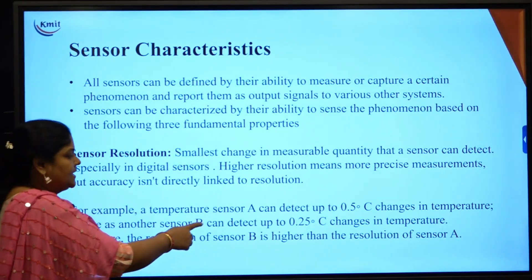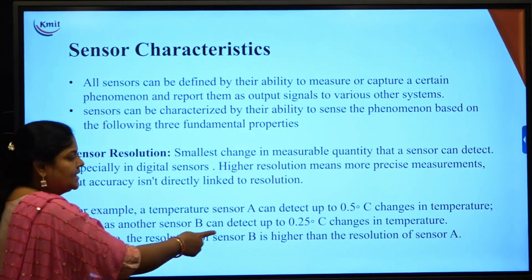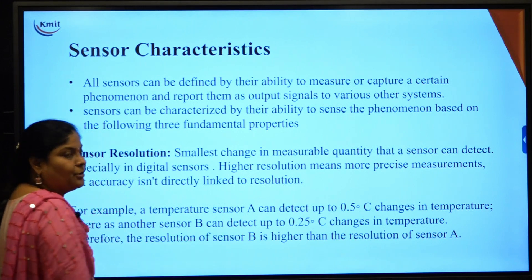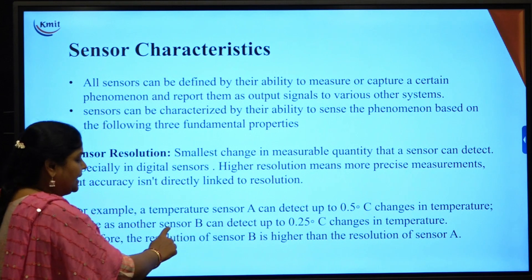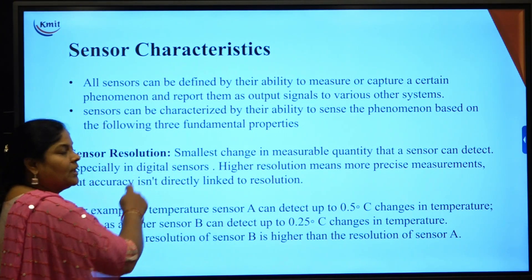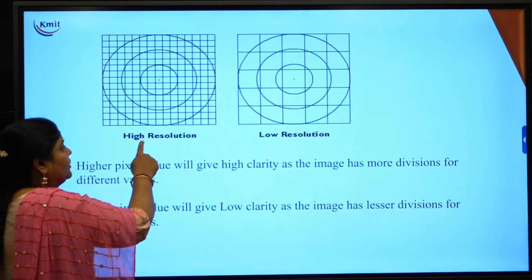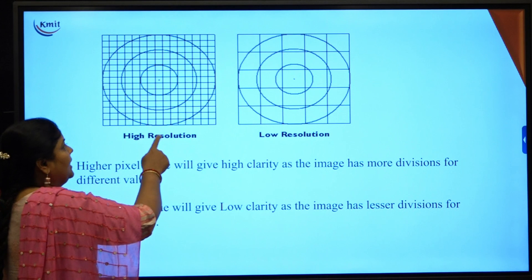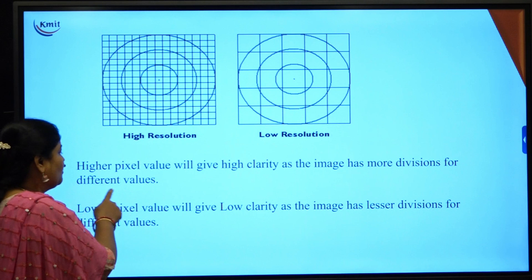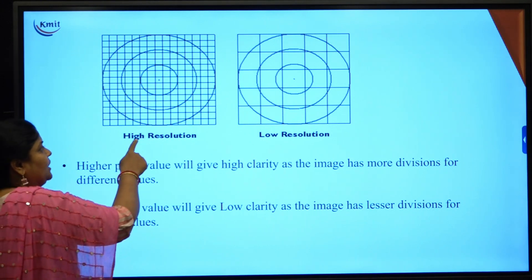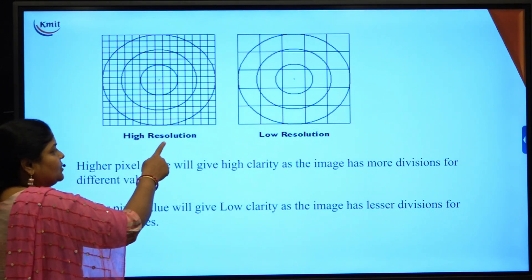Resolution is the smallest change that can be detected in the measurable unit. For example, if temperature sensor A detects a change of 0.5 degrees and temperature sensor B detects a change of 0.25 degrees centigrade, sensor B has higher resolution. More resolution means higher precision. Using a camera as an analogy, high pixel values give high clarity because the image has more divisions, meaning higher resolution.